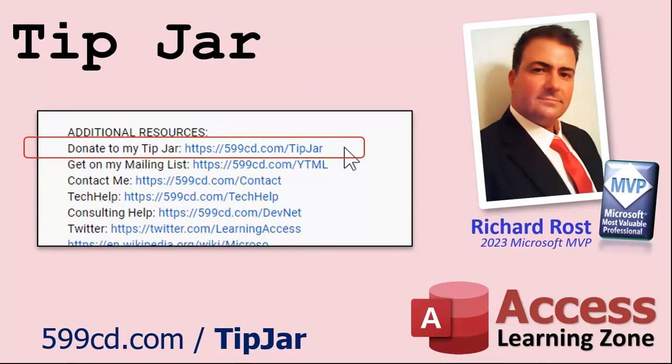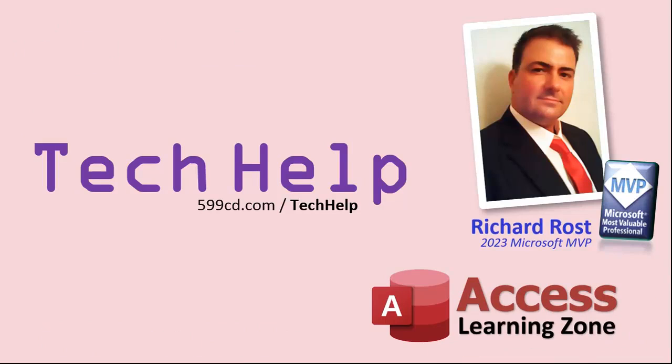You'll see a list of all the different membership levels that are available, each with its own special perks including my extended cut videos, access to my code vault, lots of VBA source code in there, template downloads and lots more.